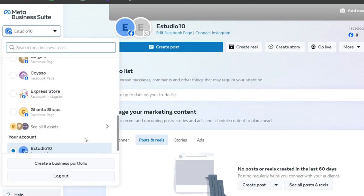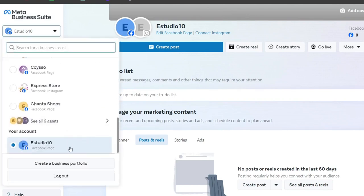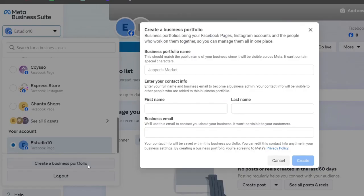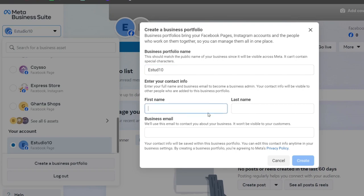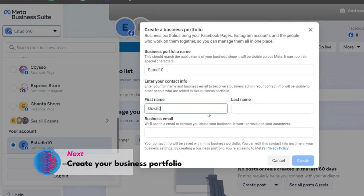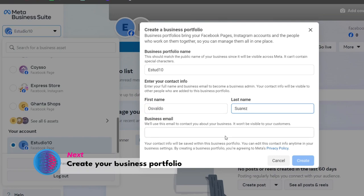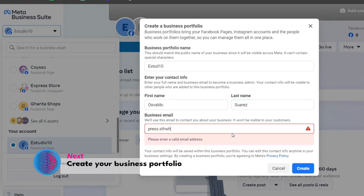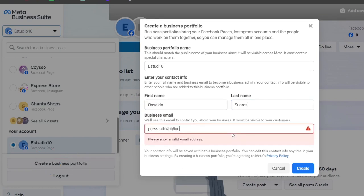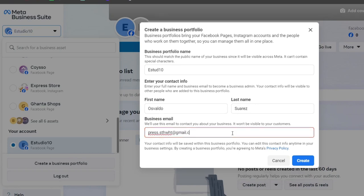Now that I have my account, I'm going to create my business portfolio. In this business portfolio, I'm going to add my first name, and then you want to add your business email.